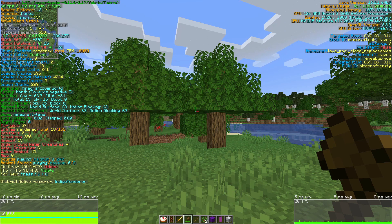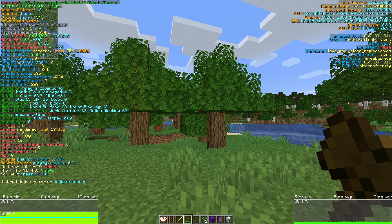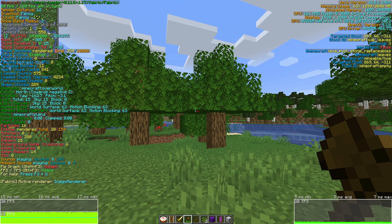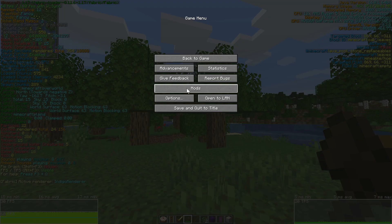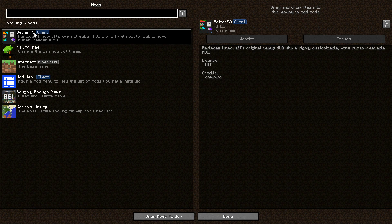We can actually go ahead and download it as of today. I'm going to show you a few of the mods that I've got installed. As you can see, I do have a mod installed called Better F3. Then I'm going to show you how to download all of these mods and install them for game version 1.17. If I go and click on Escape and then click on this mods button here, you can see I've got Better F3, Falling Tree mod, Mod Menu, Roughly Enough Items, and Xaero's Minimap.